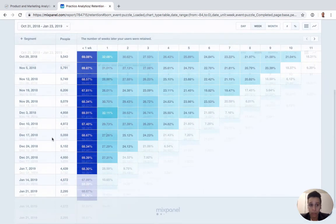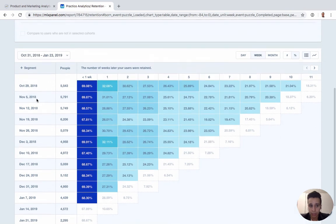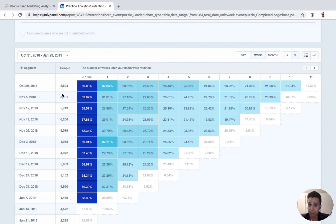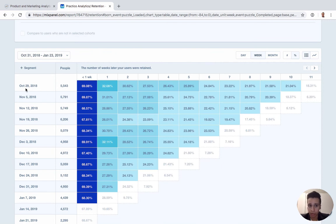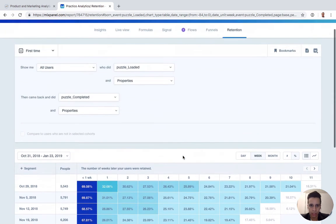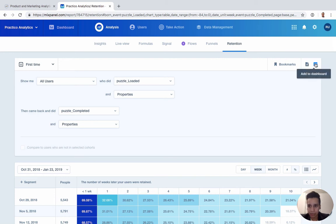One cool thing is you can actually also use segments besides dates, so you can use things like properties, event properties, people properties, things like that. It'll change and give you the same idea, and it'll kind of group things by that property. So maybe if it's country, it will group all the US users and then give you the same kind of weekly breakdown or daily breakdown retention that you see here. We can download the data as a CSV or add to a dashboard.